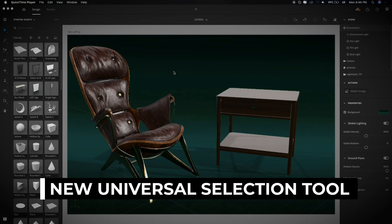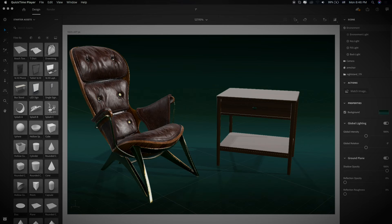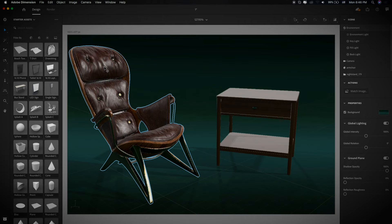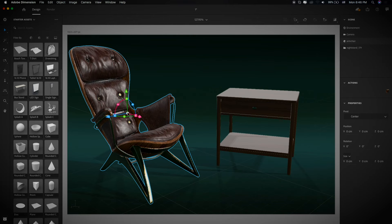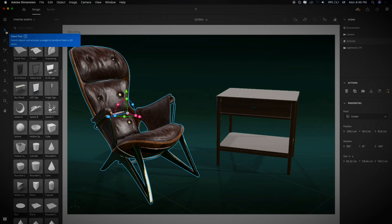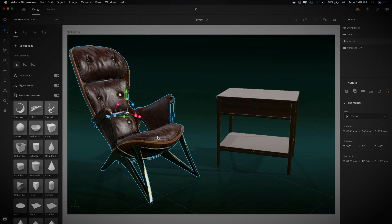Dimension CC 2020 introduces the new Universal Selection Tool, so we can move, rotate, and scale objects along the surface very easily. You can enable this Universal Selection Tool by directly selecting the 3D object model. You can also select it from the left side in the toolbar panel — Select 2 — and the shortcut key is B.